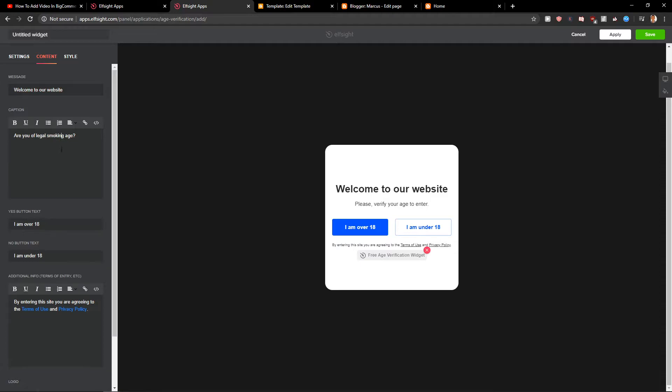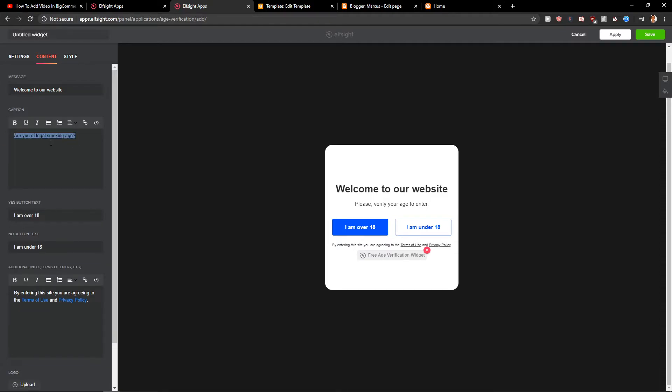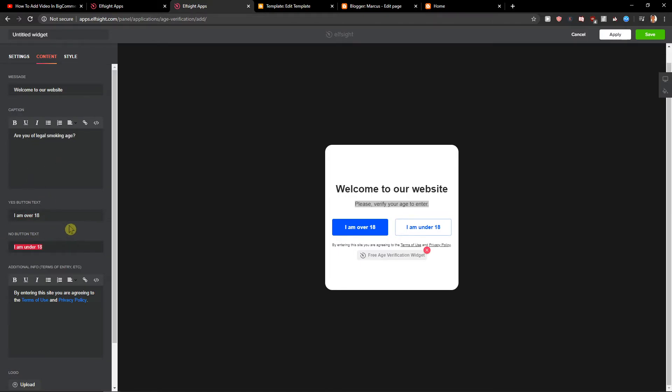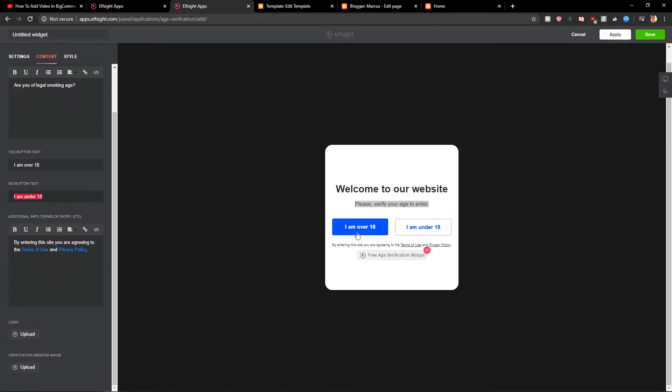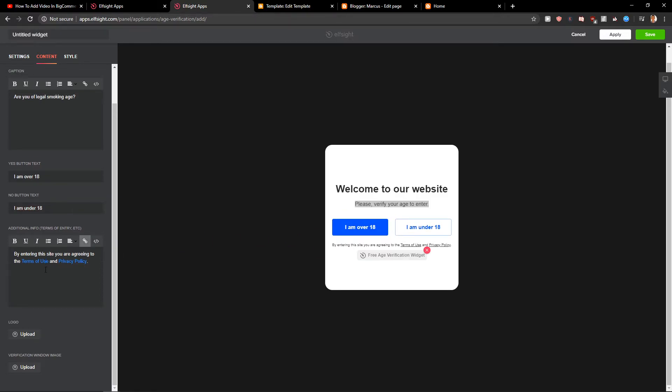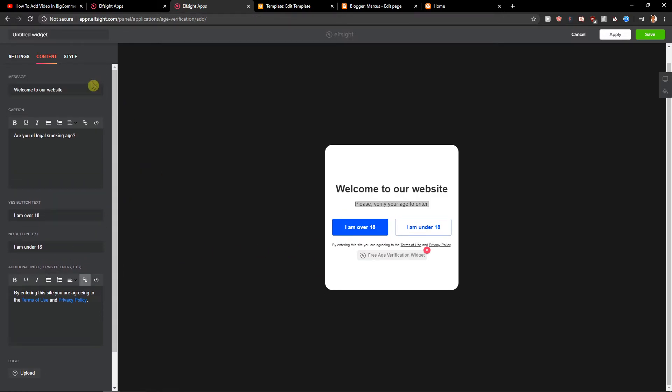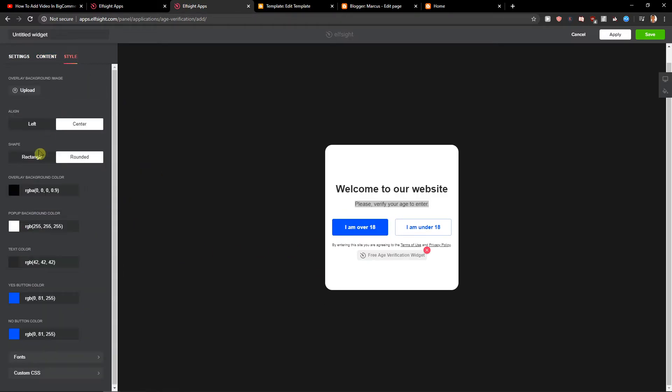Welcome to our website, caption, nice. I'm over 18, I'm under 18. This is text on buttons. And this is cool. So now when we have it, you can also change the style, the colors and everything. Let's click save.